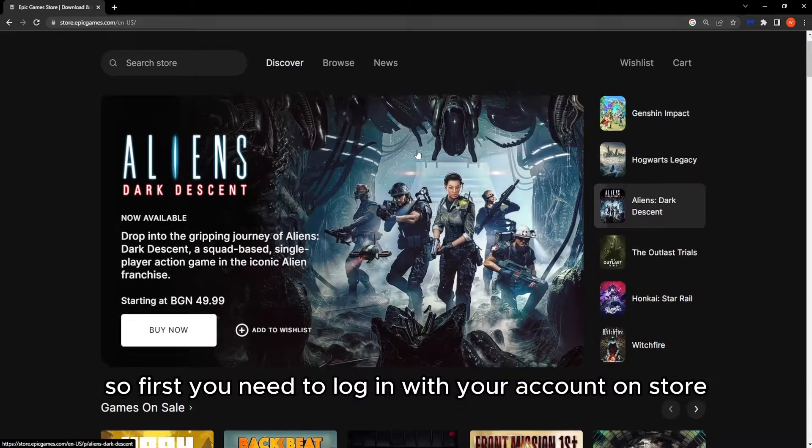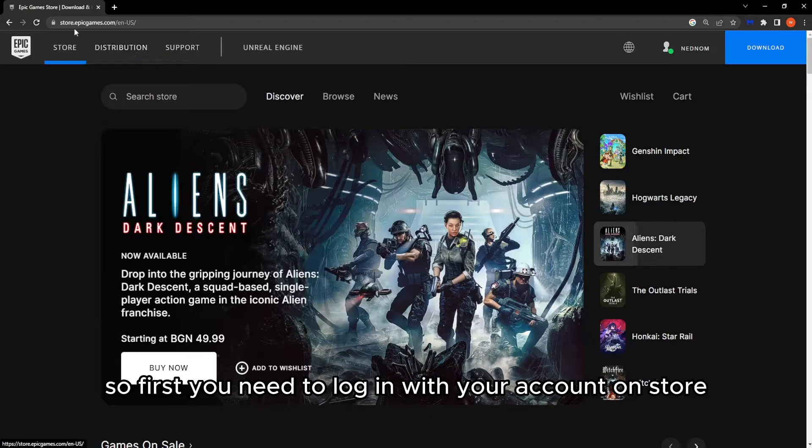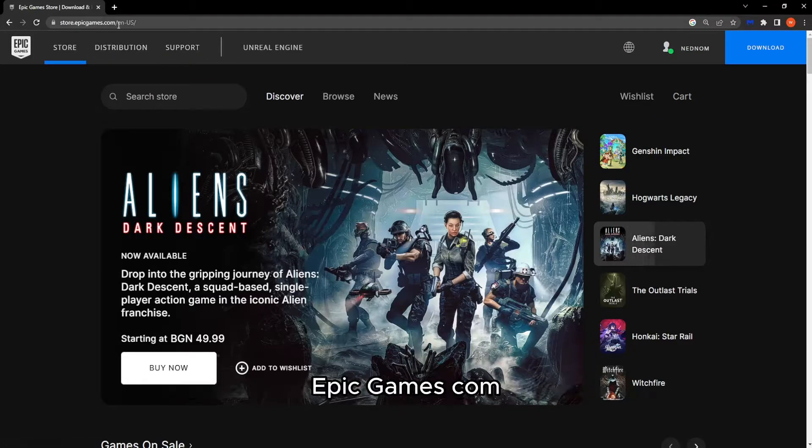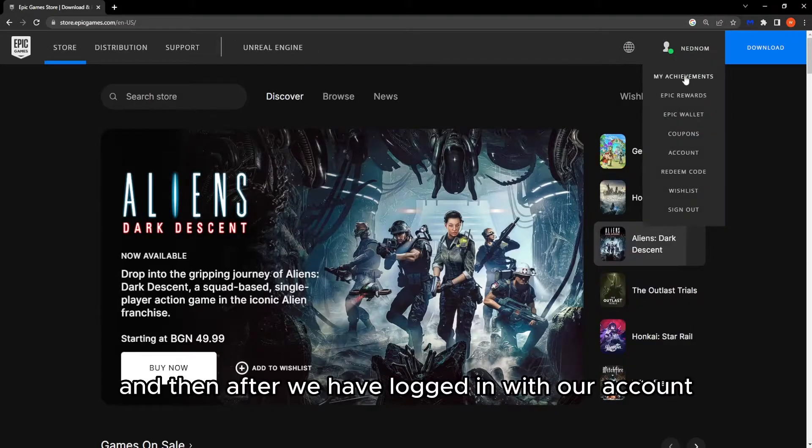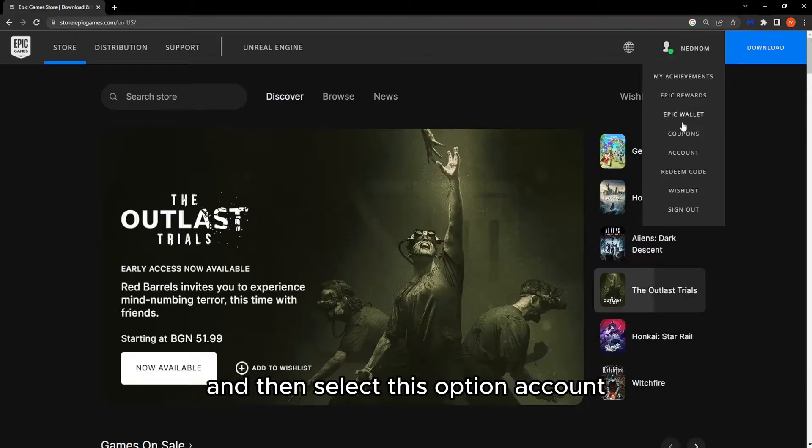So first you need to log in with your account on store.epicgames.com and then after we have logged in with our account we want to hover over our username and then select this option account.